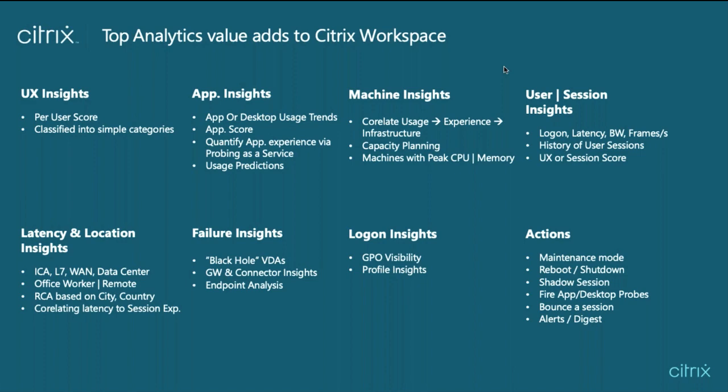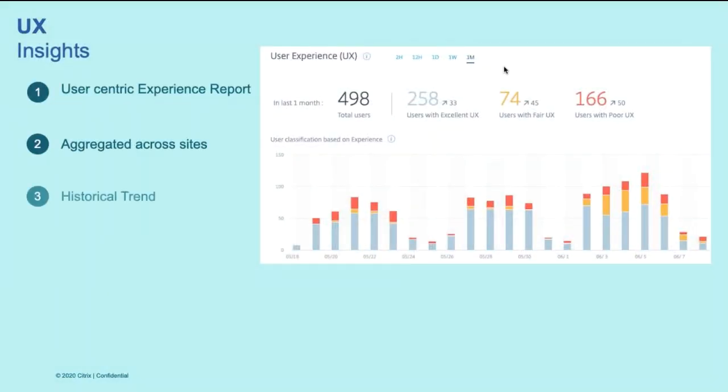Let's take a look at these features. The first one I would like to introduce is the user experience insights. Citrix Analytics for Performance provides you with the user experience dashboard that gives you visibility into all the user across accessing different sites. Provides you with the users categorized into excellent, fair, and poor user experience based on the session score.